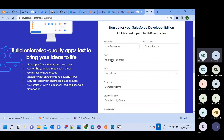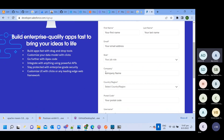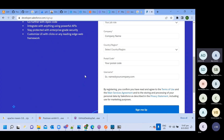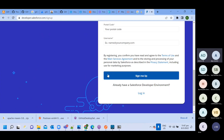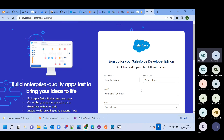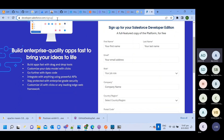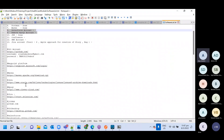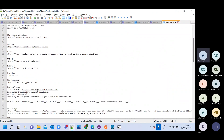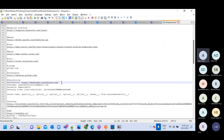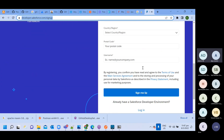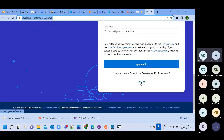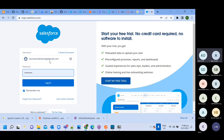You need to provide your first name, last name, email, role, company, country, postal code, username — everything — and click on Sign Up. Once you click Sign Up, your account will be created and then you can log in. I already have an account, so I am logging in here.